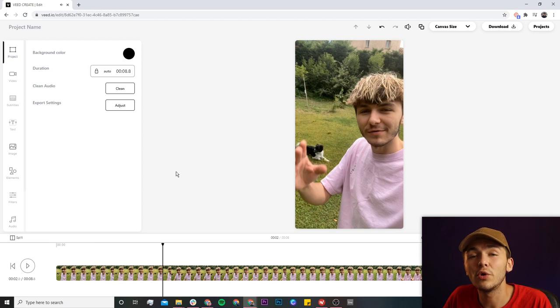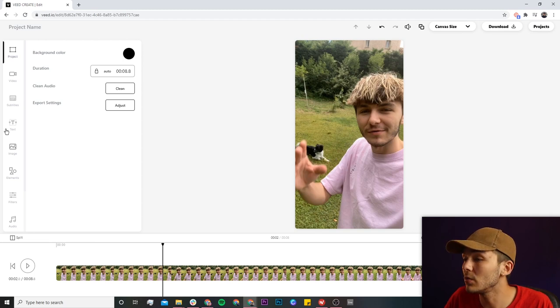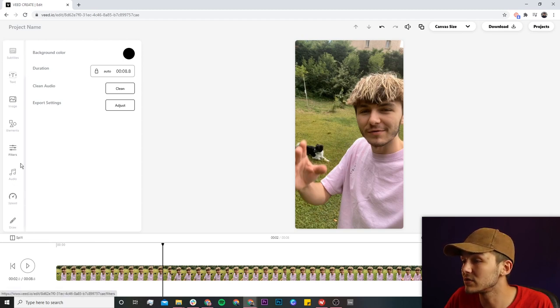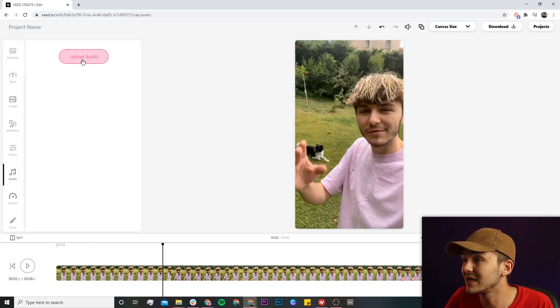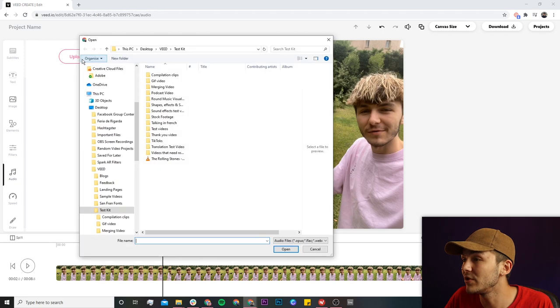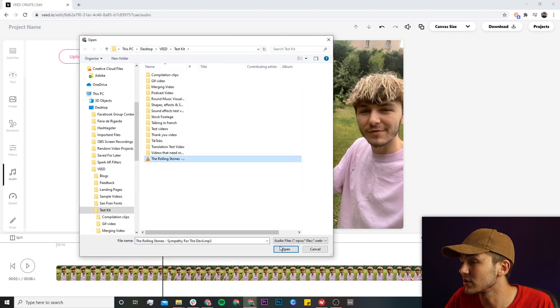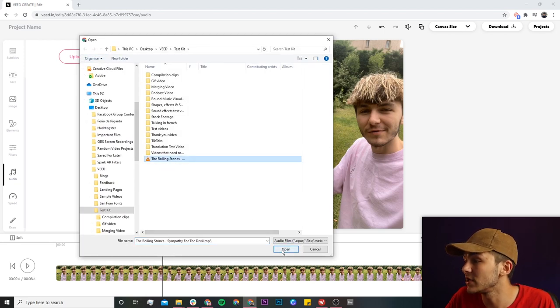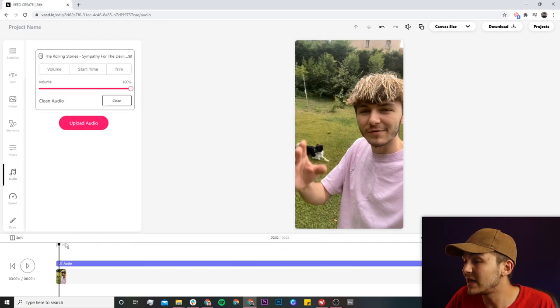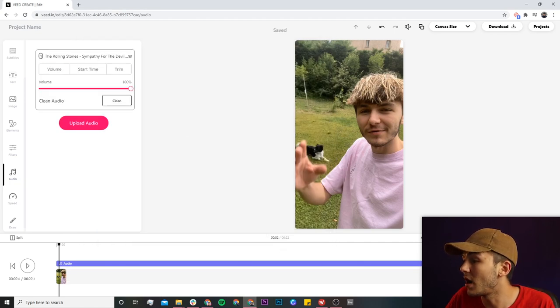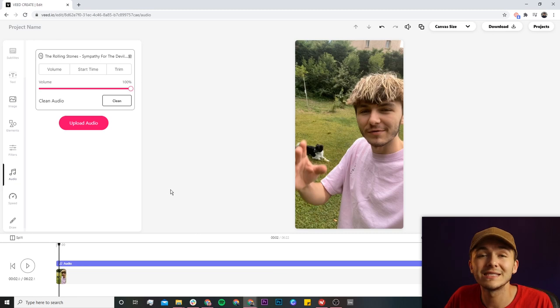Now to start adding audio or a song, what we're going to do is scroll down to the audio tab, click on the audio tab, and then click on upload audio. Here we're going to select the song that we want to upload. I've got this song by the Rolling Stones. I click on open and now as we can see it's imported straight into our timeline.